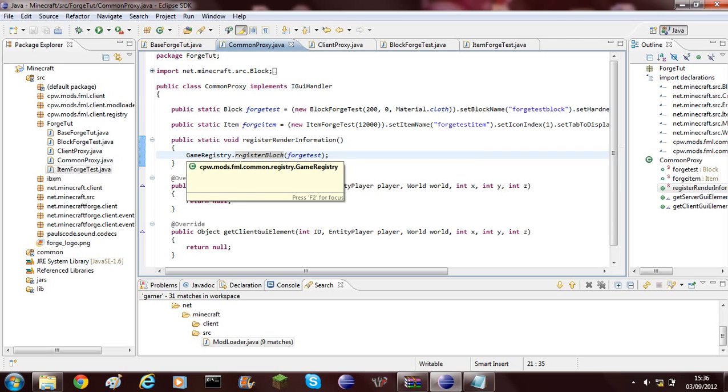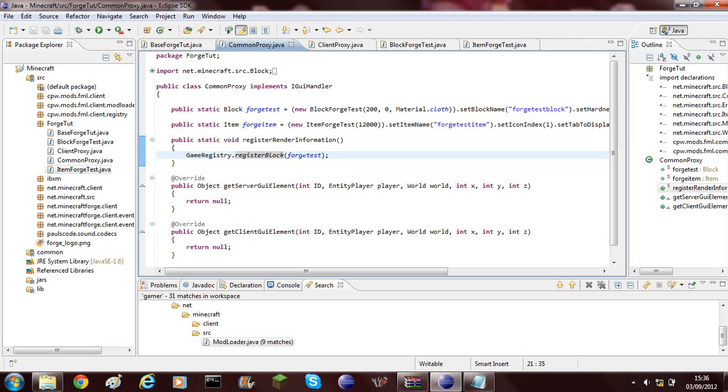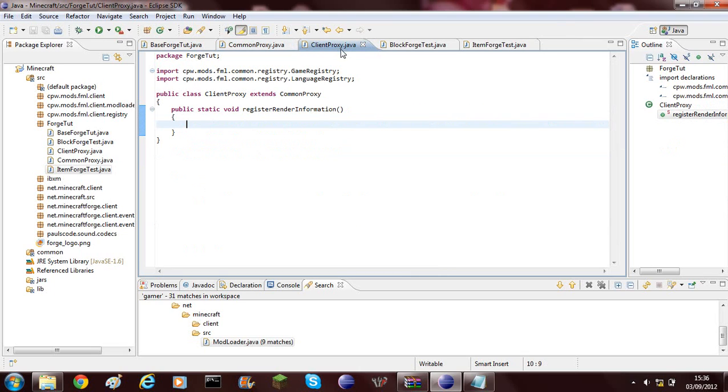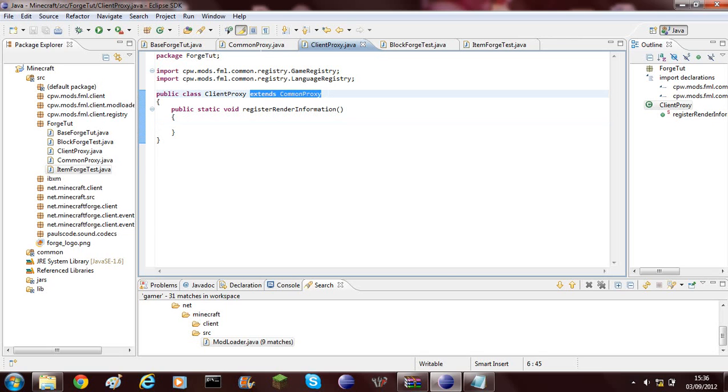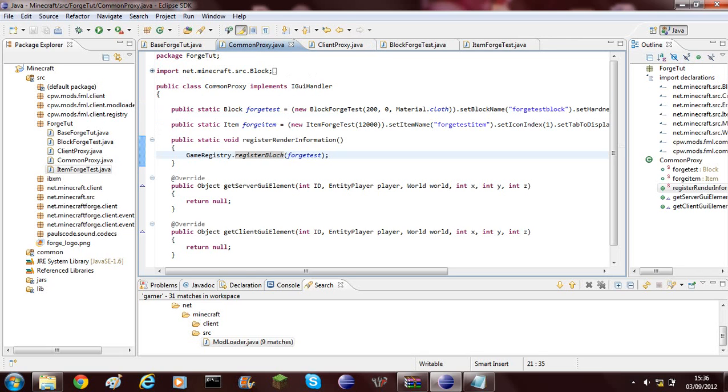But if we were to register it on the server, the server does not actually need it, so it will most probably crash because it's not rendering out any of the GUIs and the entire gameplay. What you'll have to do, you'll need to go inside the Client Proxy and it extends Common Proxy so that's how it gets all of this stuff.